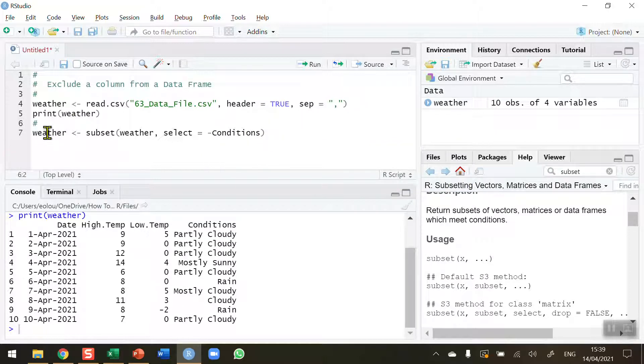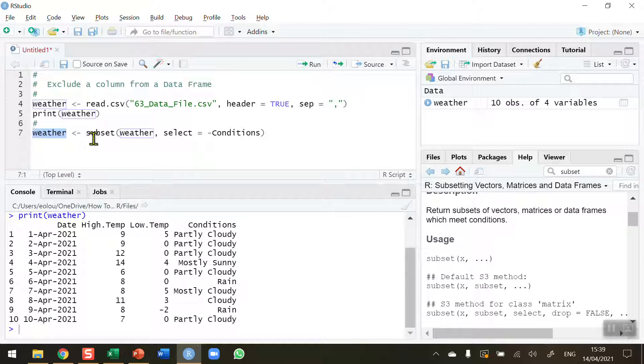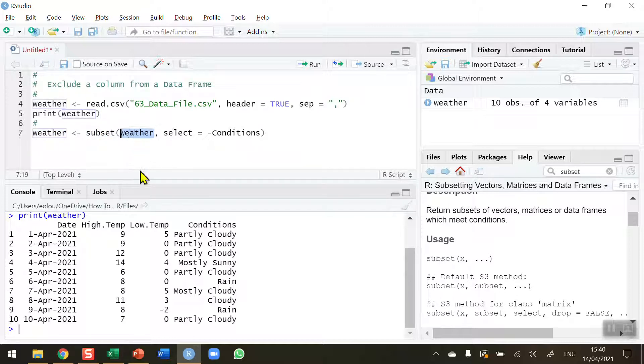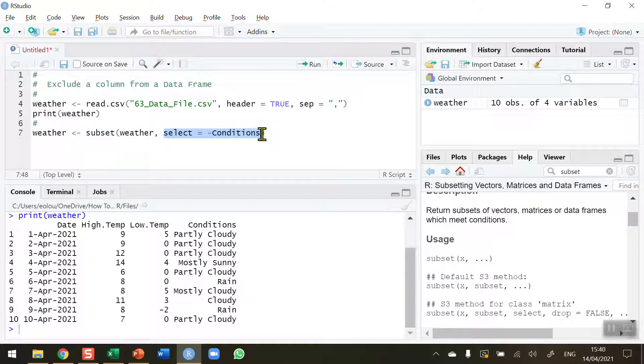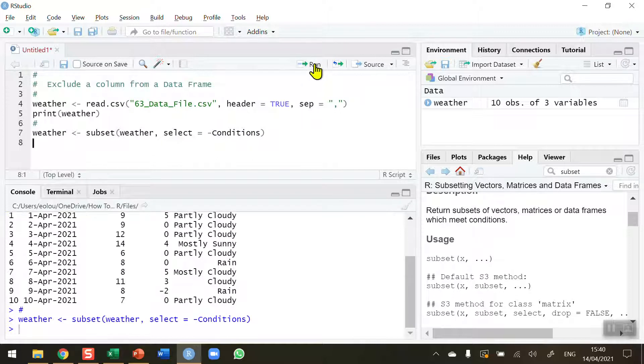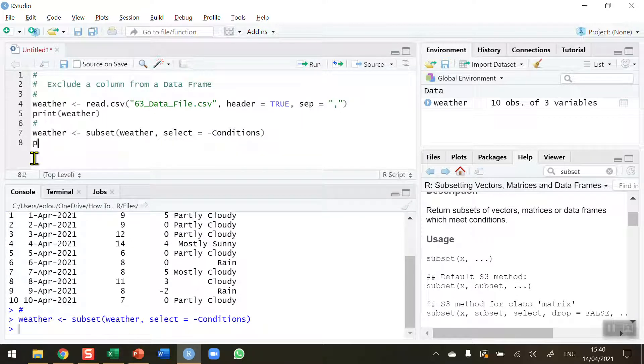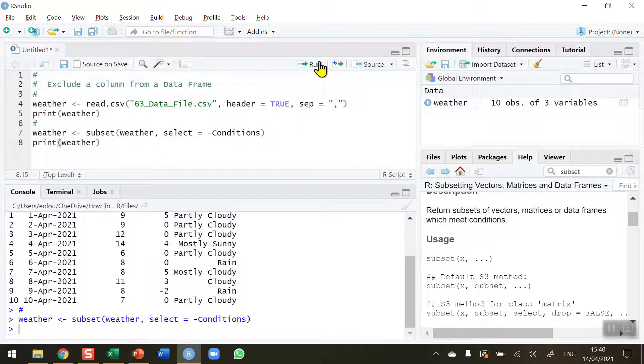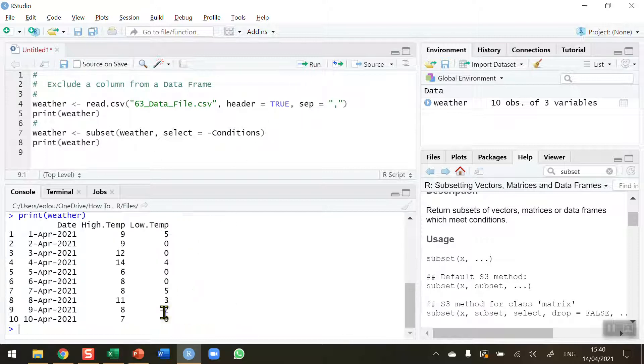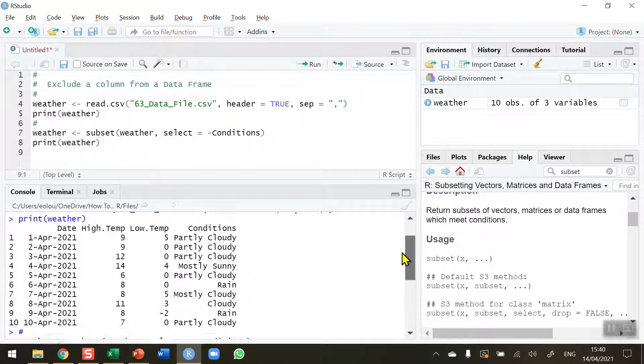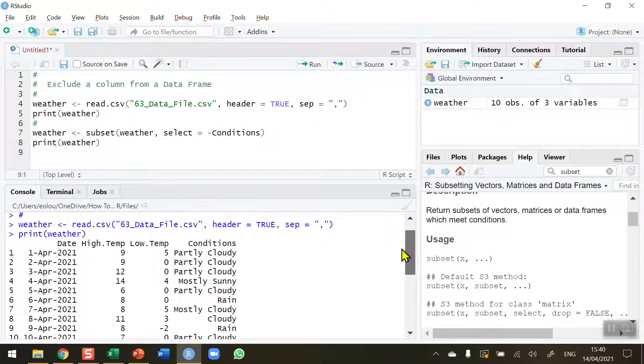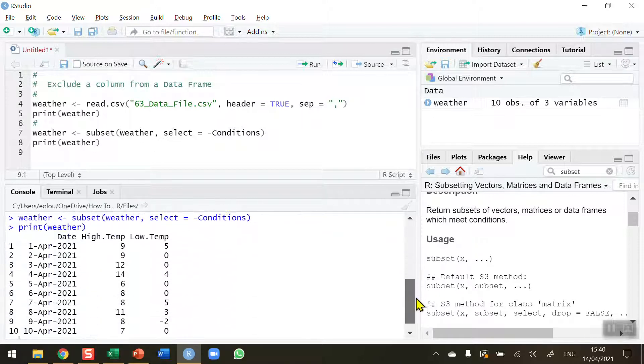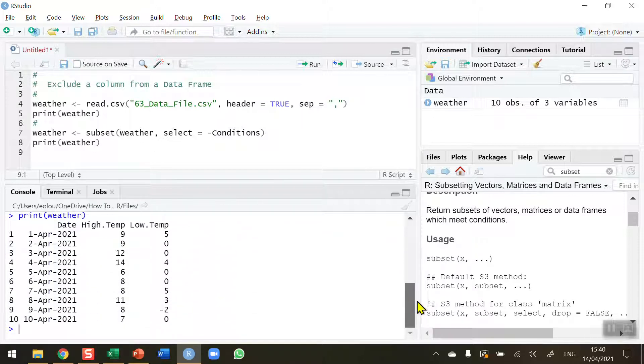So I'm going to re-update my weather data frame using the subset function. I'm taking the original data frame called weather and now I'm selecting the column conditions for removal. So let's run this. I'm going to print out the weather data frame again. So let's run line eight and we can see that the conditions column has been removed. If I scroll up and down here between the two outputs you can see the first output conditions is present and in the second output it is not present.